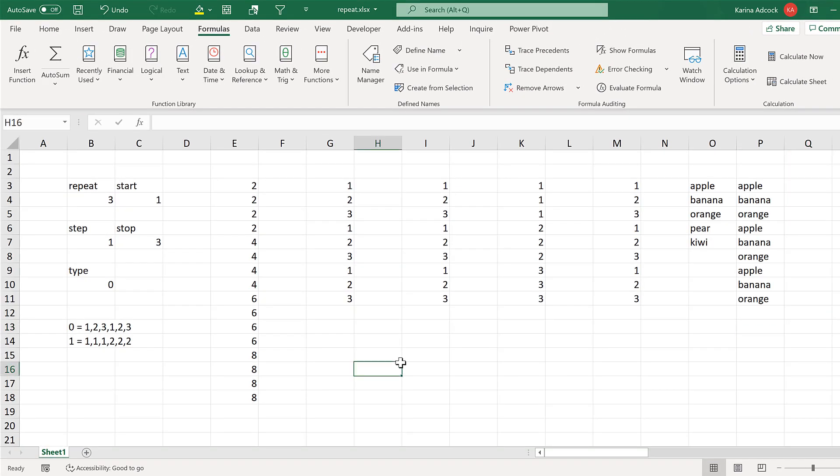In this video I have shown you how to make a repeat formula in Excel, and that is everything.